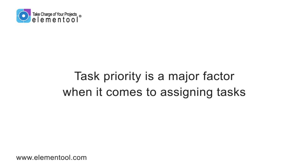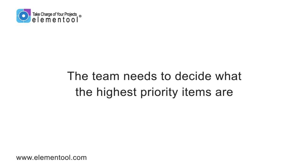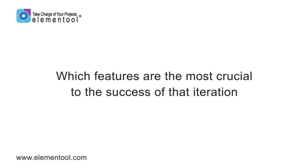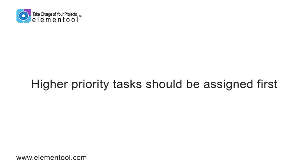A major factor when it comes to assigning tasks is task priority. The team needs to decide what the highest priority items are. In other words, which features are the most crucial to the success of that iteration? High priority tasks should be assigned first, with the team gradually working its way down to the medium priority features, and eventually the lower priority features if there is time.